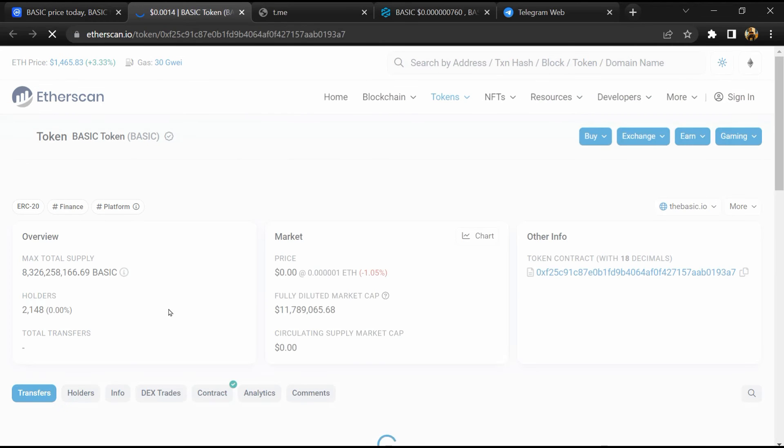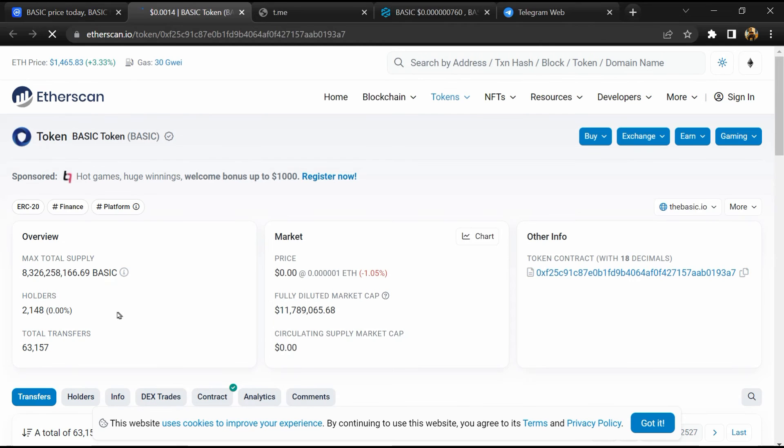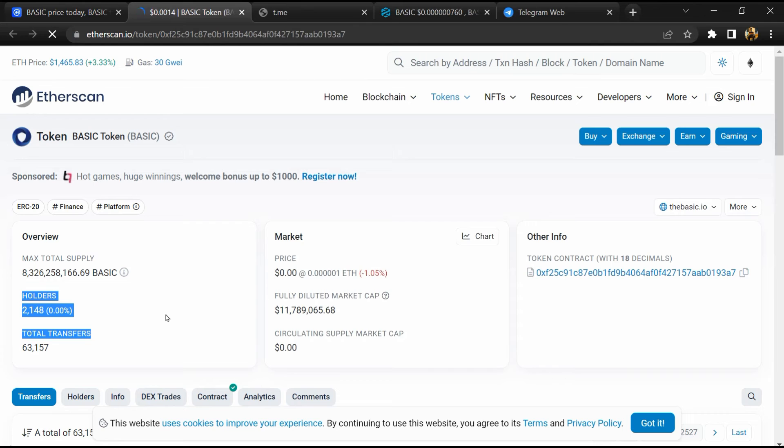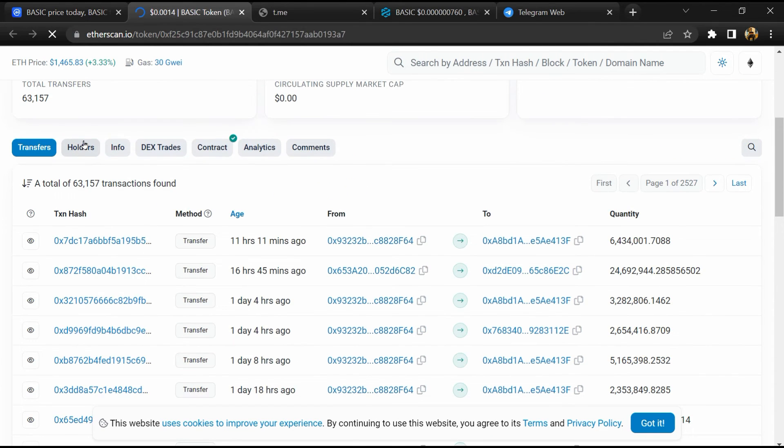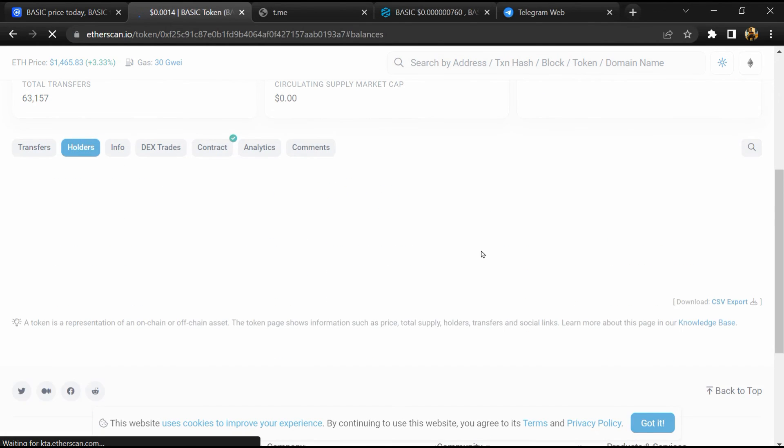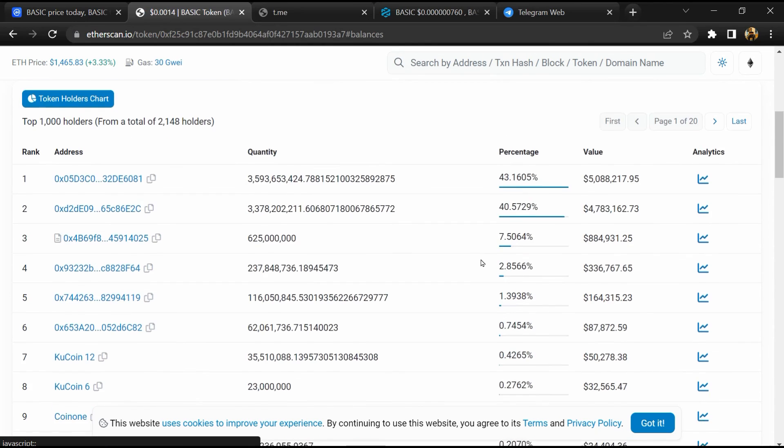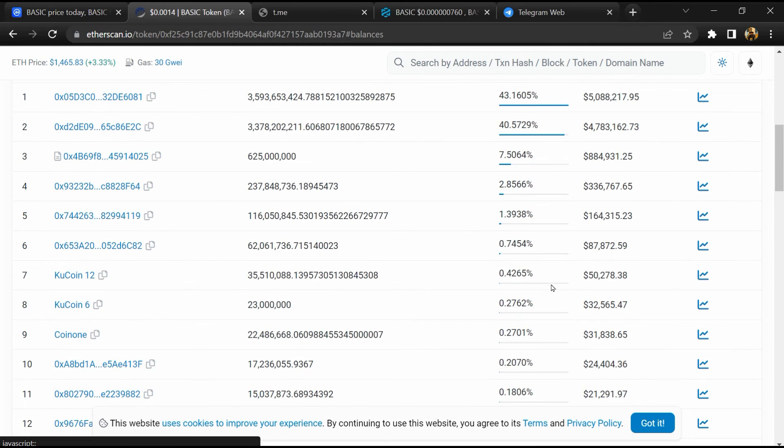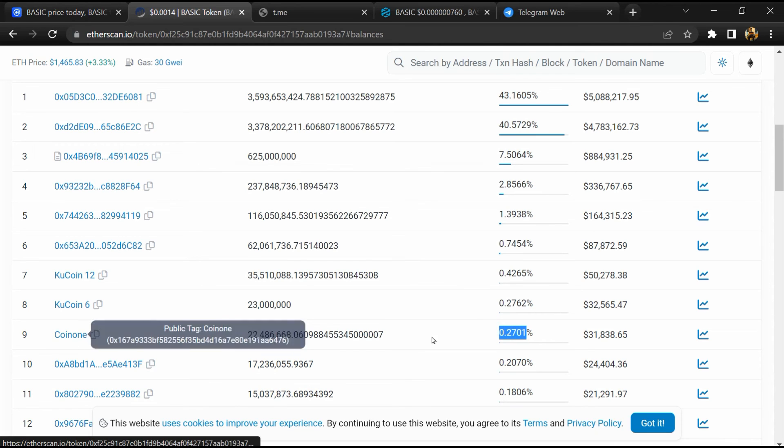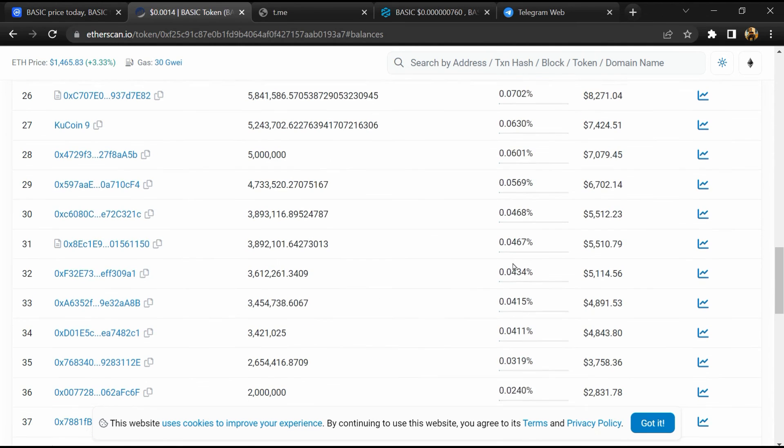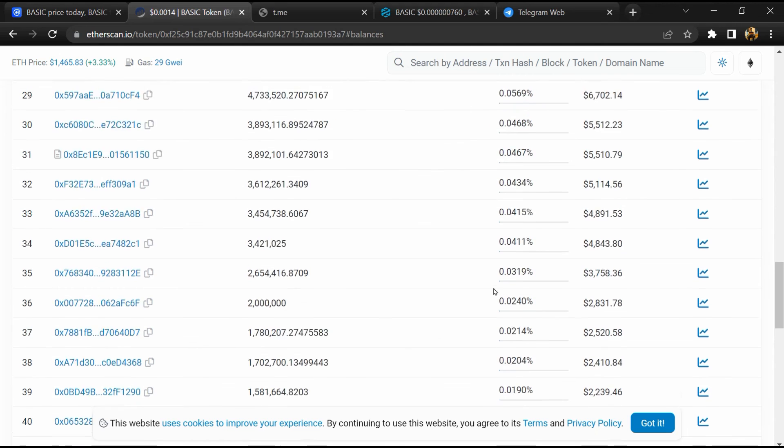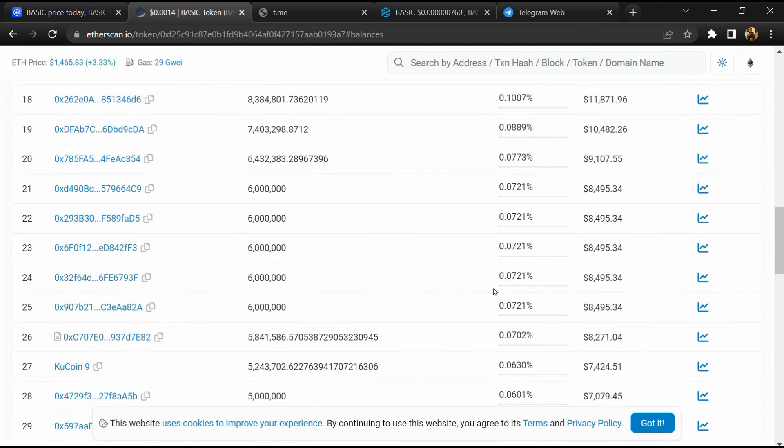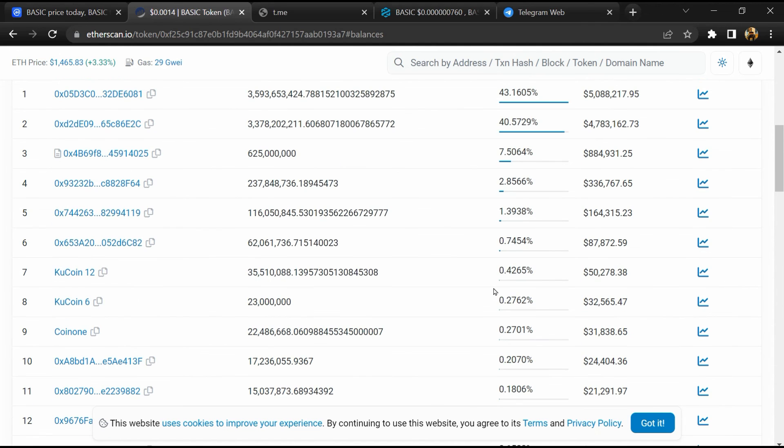Click on this contract address. So EtherScan has been opened, and here token holders is around 2,000. Then go to the holder section. Now here you can check token holders' transaction details. If I share my opinion with you, then this token has 70% chances that it is a legit or genuine token. Thanks for watching.